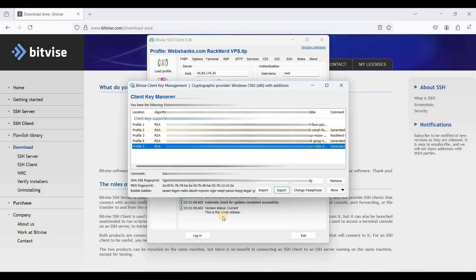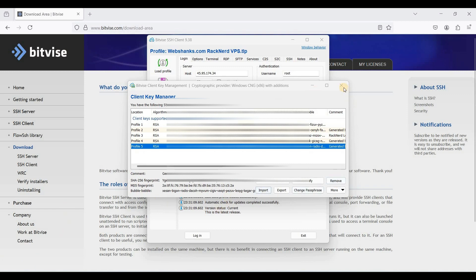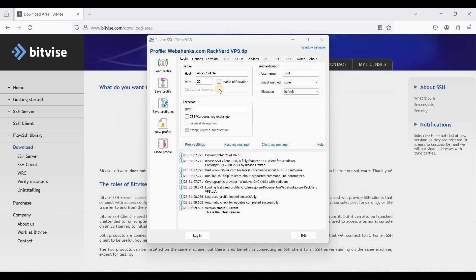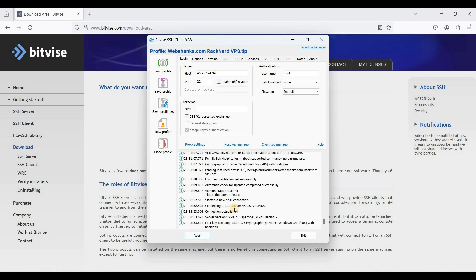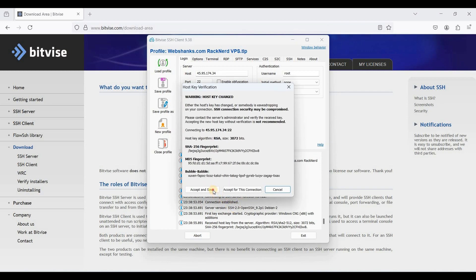Now we need to log into our server using a password because we cannot use SSH keys just yet. Let's go back to BitVise. Put your server IP here, use root as the username, and set the initial authentication method to None. Let's log in using our password first — click Accept and Save.